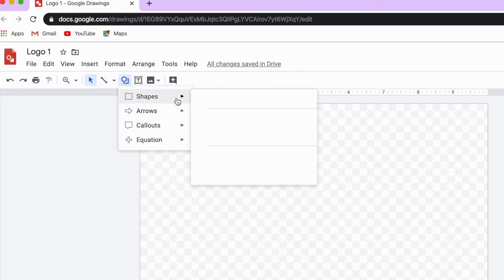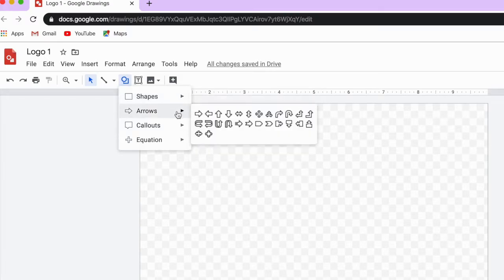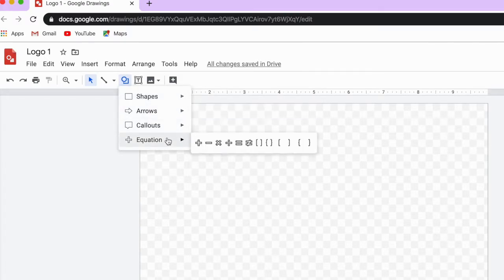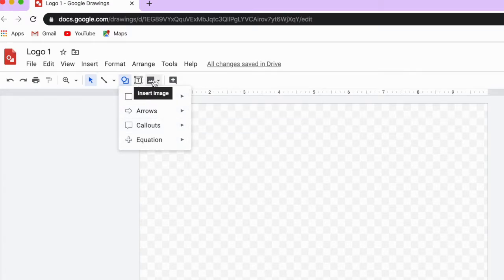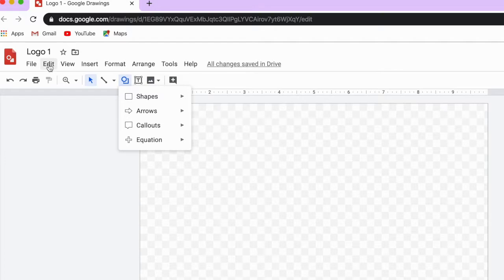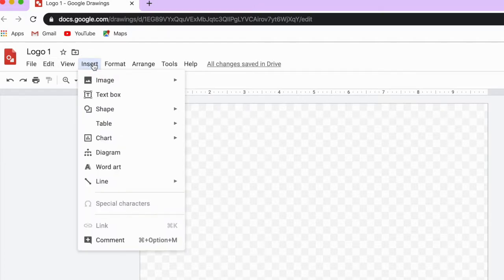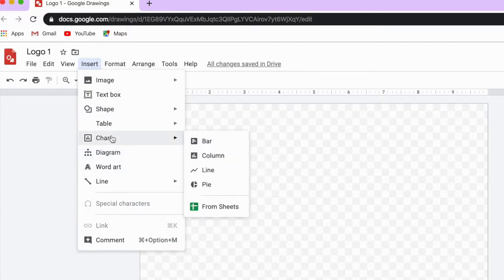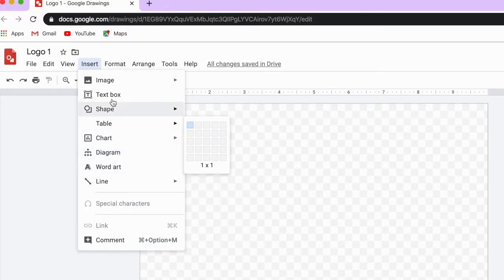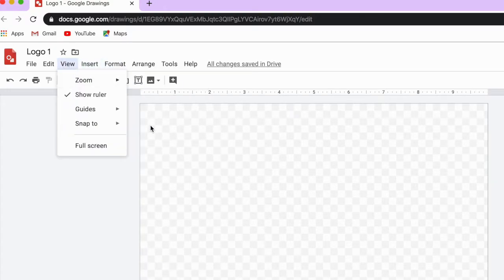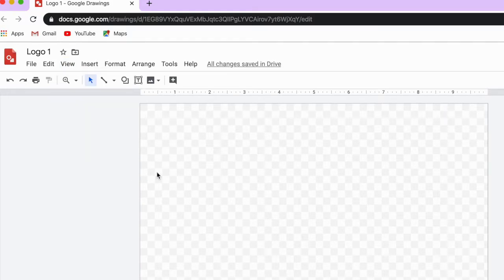Here I have shapes — I can choose from a list of different shapes. I can also use text boxes, insert images, and over here add a comment if I need it. You also have the Insert menu right here, which has more options like diagram, word art, chart, and even a table, so you have plenty of options.